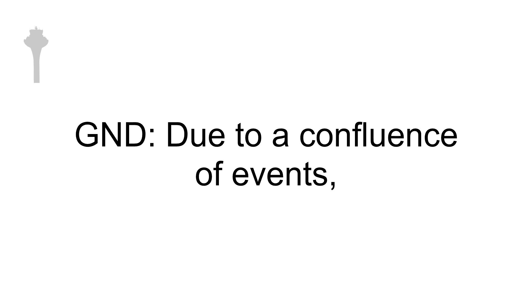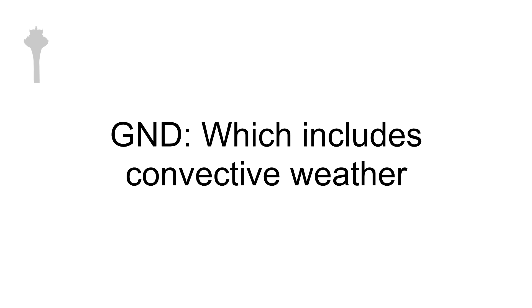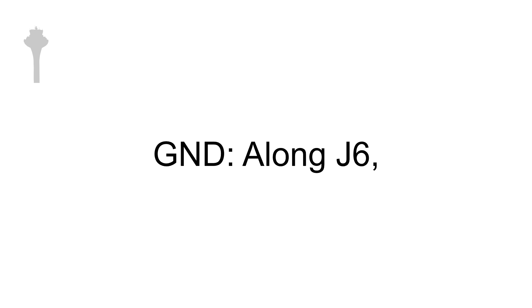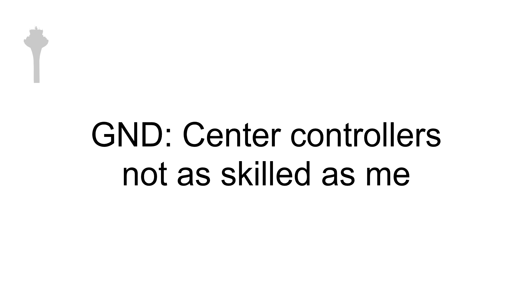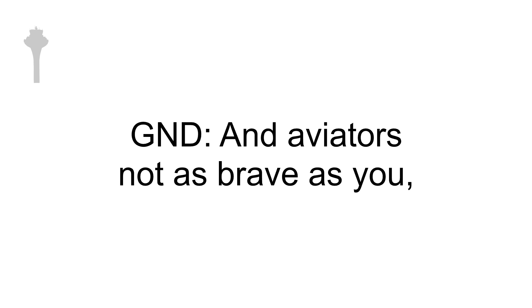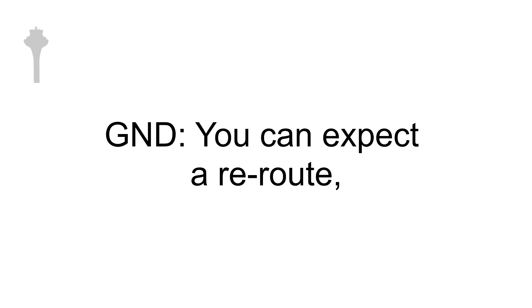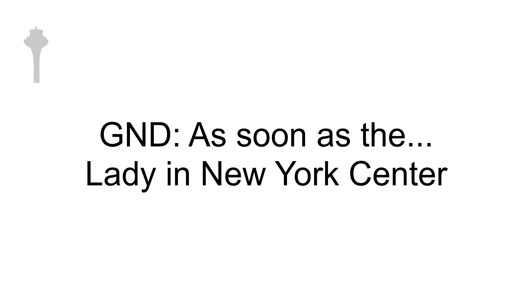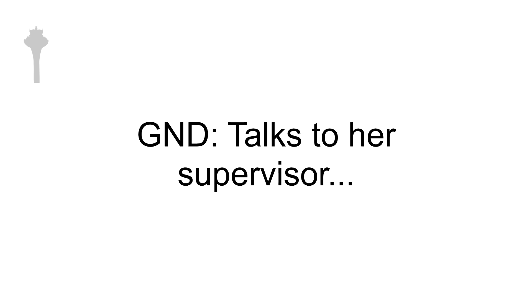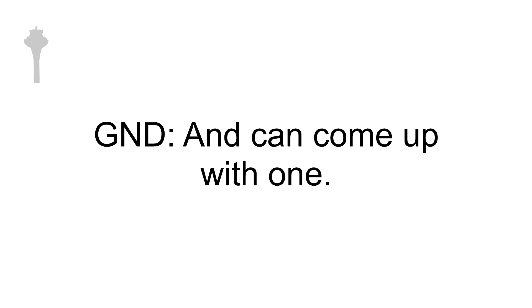And ma'am, unfortunately, due to a confluence of events, which includes convective weather along J6, the center controller is not as skilled as me and the aviator is not as brave as you. You can expect a reroute as soon as the lady in New York Center talks to her supervisor and can come up with one.